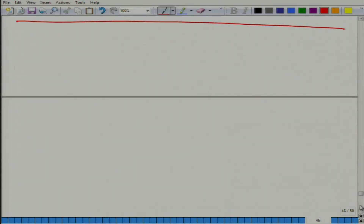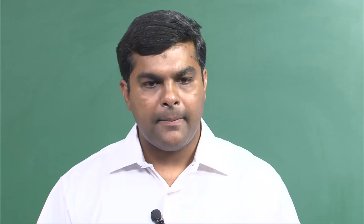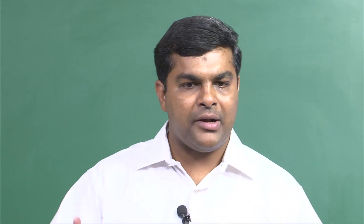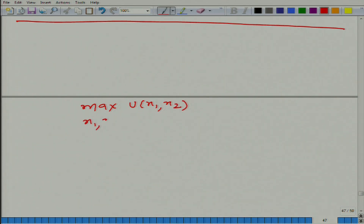Now, we are going to revisit the topic on demand, but now we are going to do it using the concept that we have learned in the chapter of consumer theory. What we have learned in consumer theory is that the consumer tries to maximize his utility given his budget constraint.